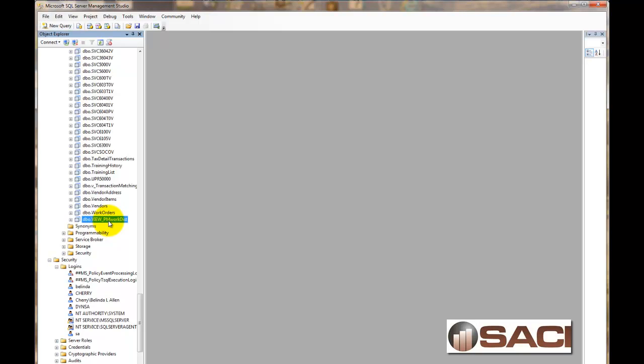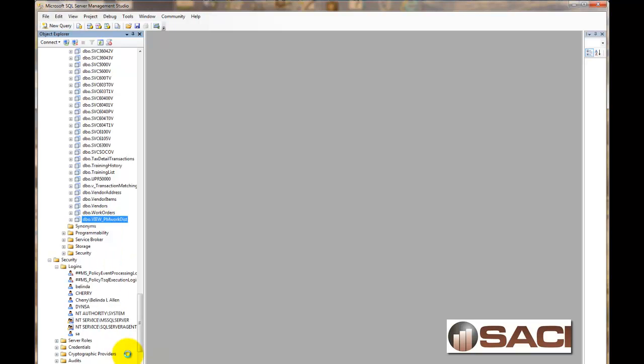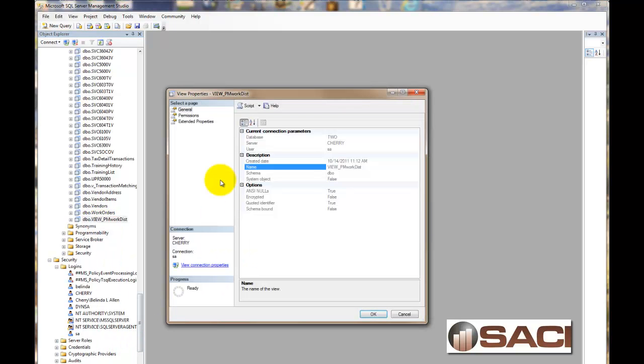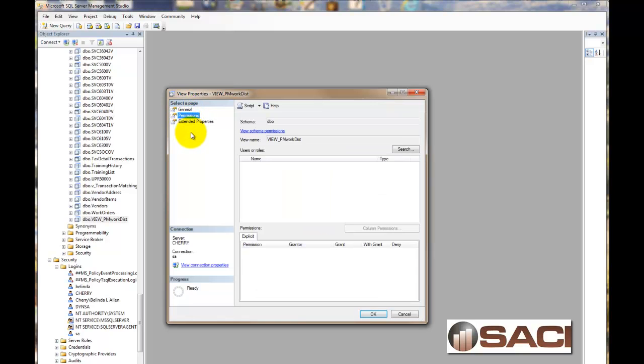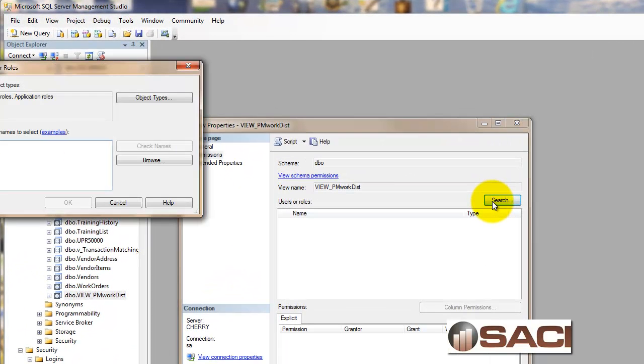Now what we're going to want to do here is right mouse click. And we'll choose Properties. And it'll take us to our Properties windows. And from here we can click on Permissions. And this is where we're going to grant permissions. Now you'll need to grant permission for each view to each individual GP user that you want to have access. Now I'm going to click on the search option.